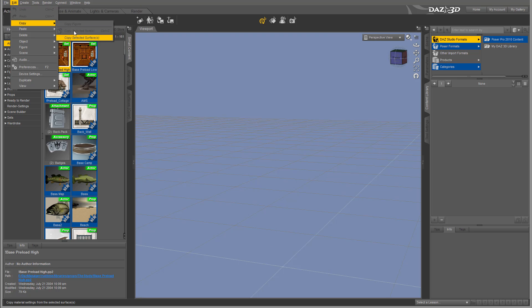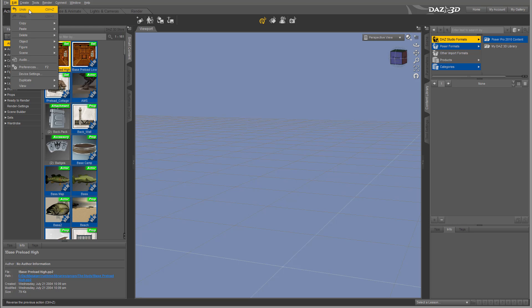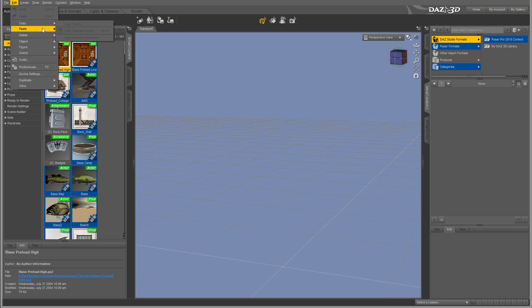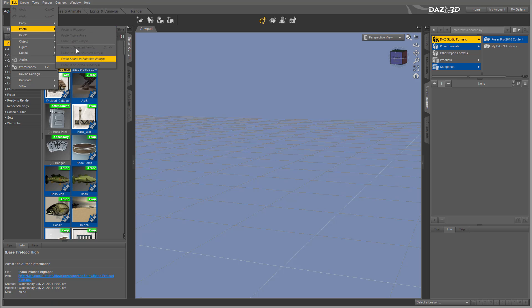Currently we don't have any objects, and you'll notice these are grayed out showing disabled status because none are available. If we have figurines in our scene or selected objects, we can perform those actions. We can paste objects that we've copied into memory.